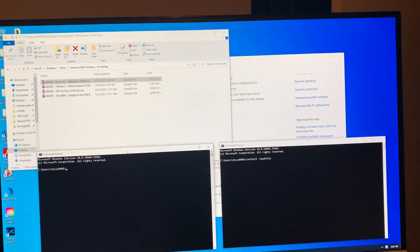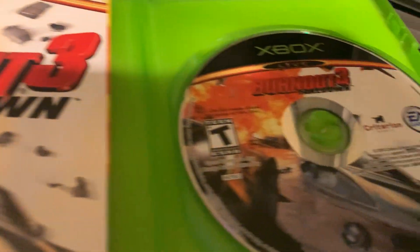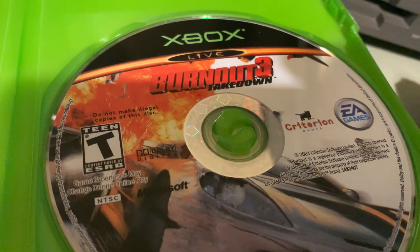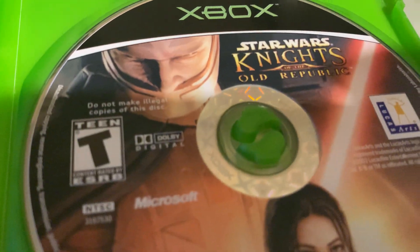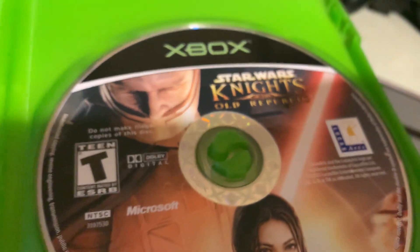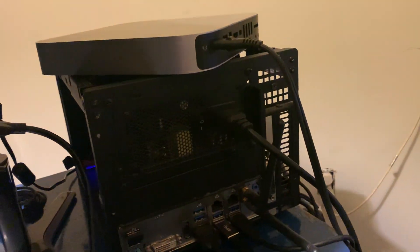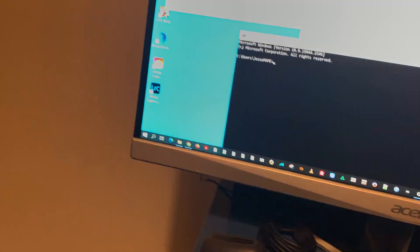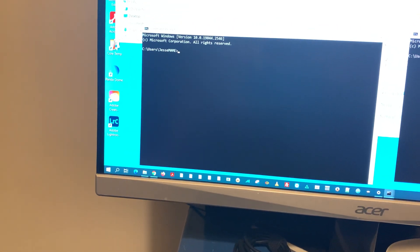I'll try to make this quick. We're going to try Burnout 3 and Knights of the Old Republic on my ancient Windows computer here. So we're going to check the MD5 of these files here.